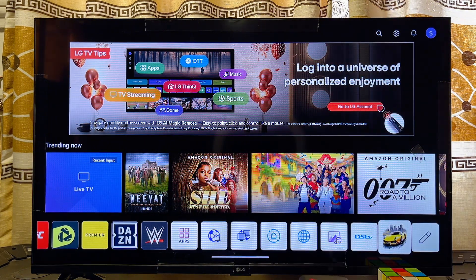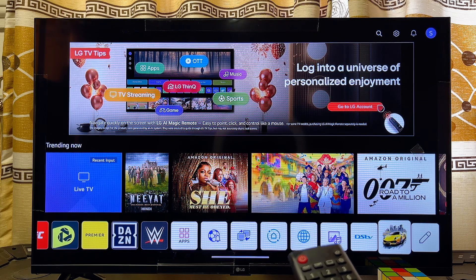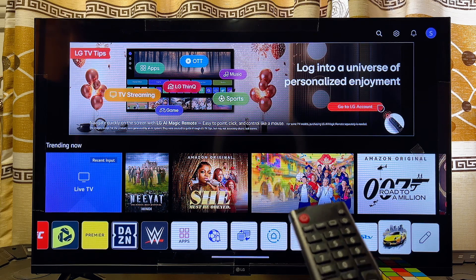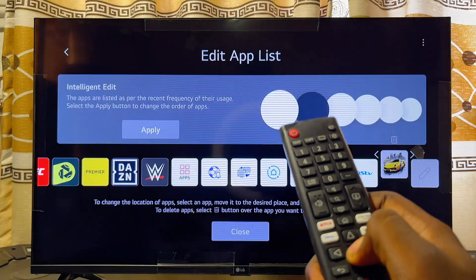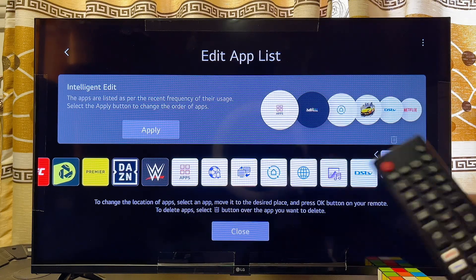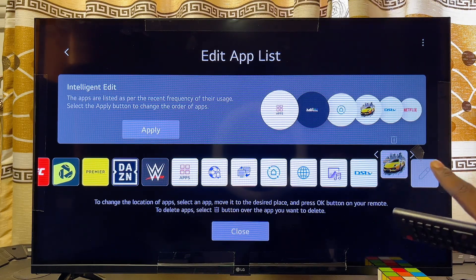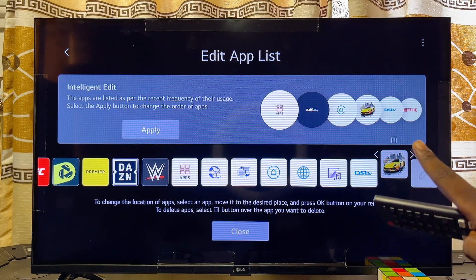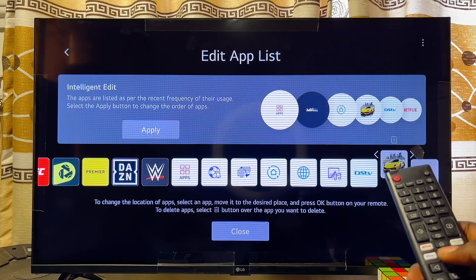Once you've highlighted the app you want to delete, press and hold the OK or Select button for about two to five seconds. You're going to get a particular menu. Then scroll over to the bin icon at the top of that app.